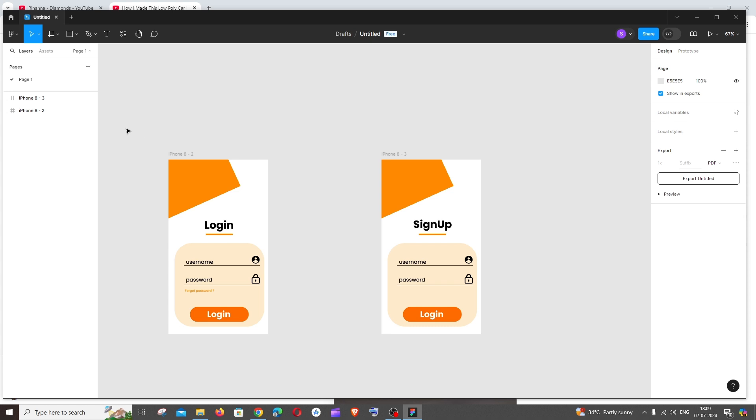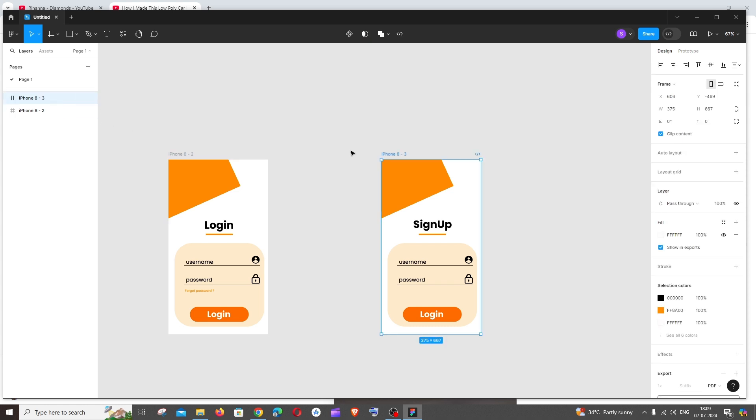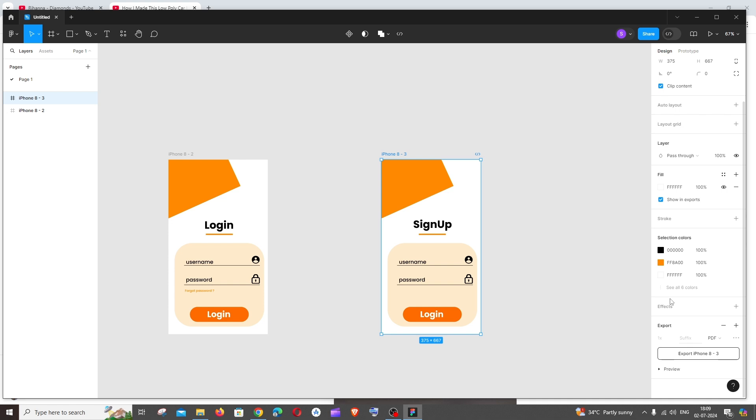So here you can see I have two designs, but if I click on one of these designs I'll be able to only export that particular design. Same applies for the other one.